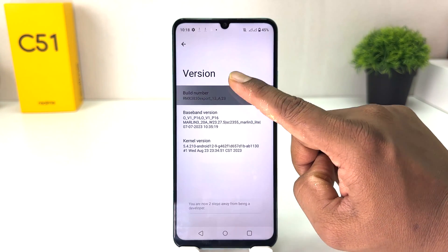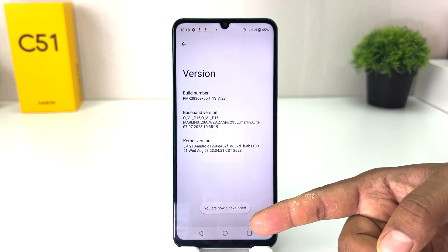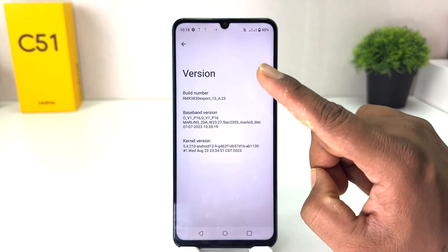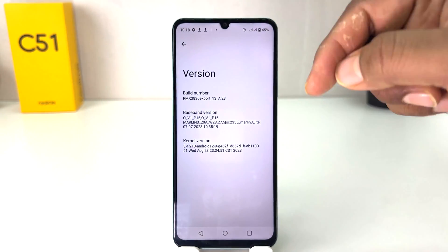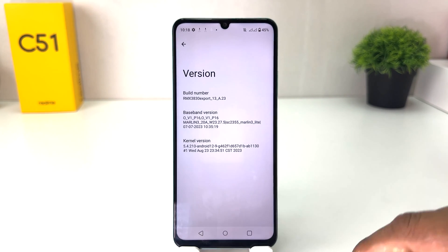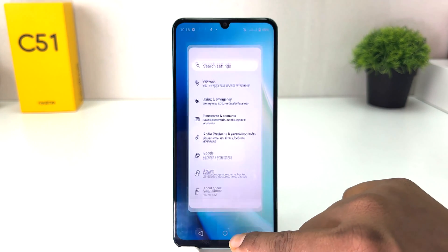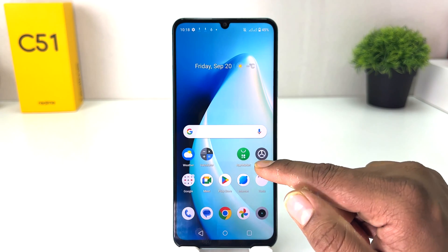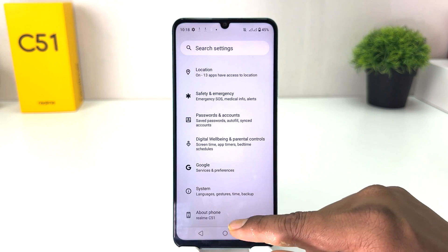You have to press seven times on the Build Number and then you will see a message saying you are now a developer. After pressing seven times your phone is going to turn on developer mode. Now if I go back from the beginning and go again into the settings section.